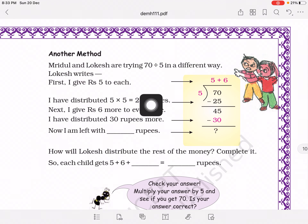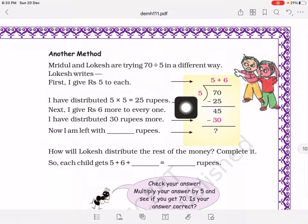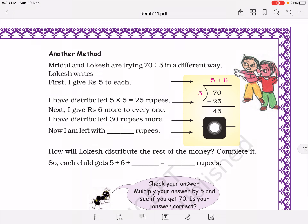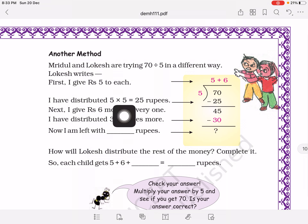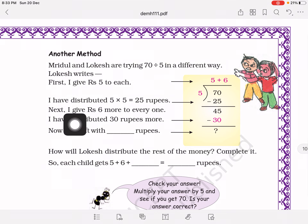Moving on to another method. Mridul and Rokesh are trying to divide 70 by 5 in a different way. Rokesh writes the dividend and divisor, but divides 70 in a unique way. Five fives are 25, so 70 minus 25 equals 45. In the first round, grandfather distributed 5 rupees to each of the 5 children, spending 25 rupees total. So 45 rupees remain with grandfather. Again grandfather has to give some amount — 5 sixes are 30.